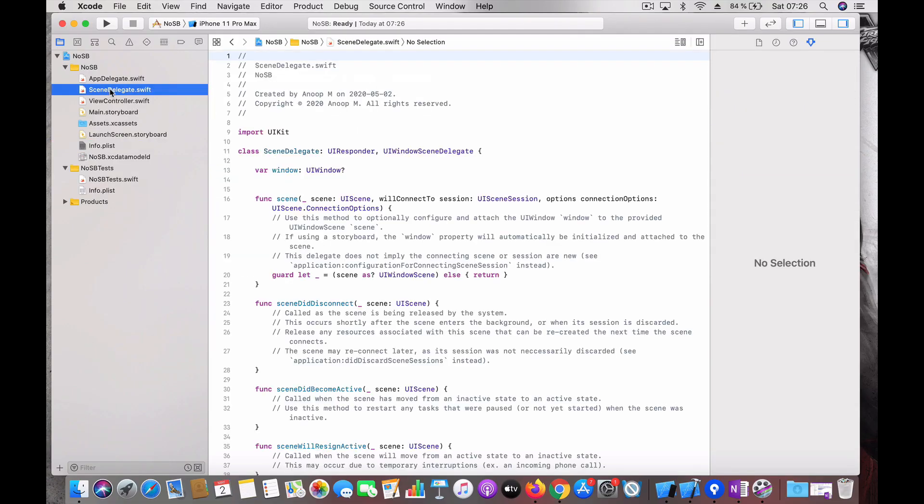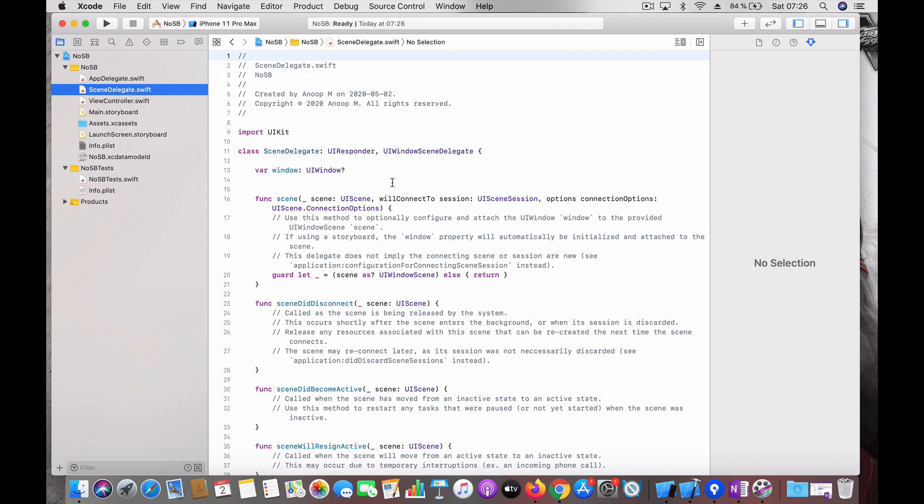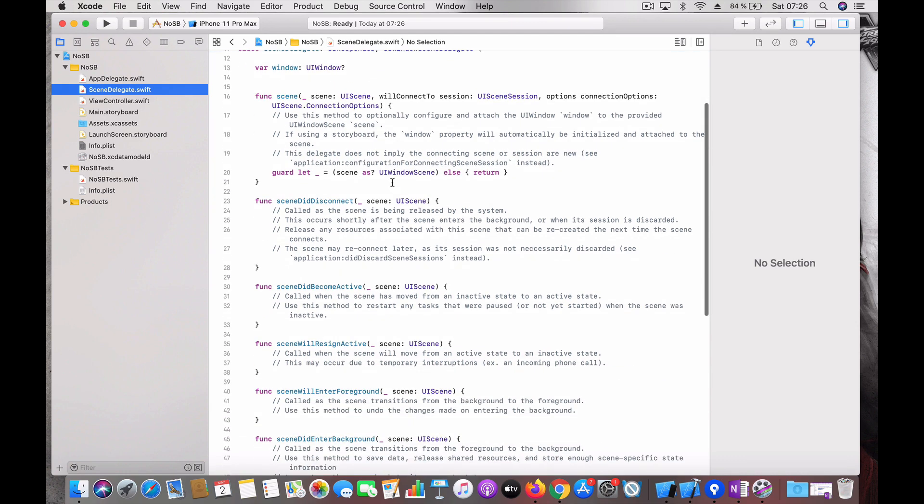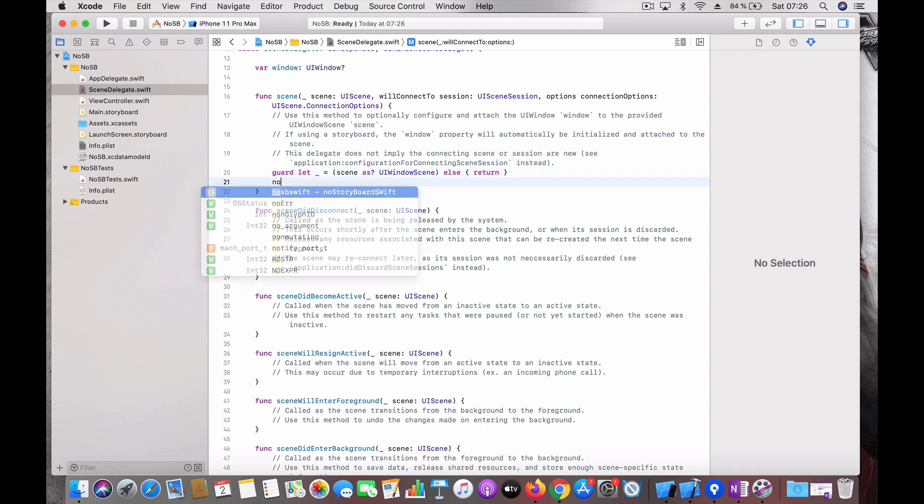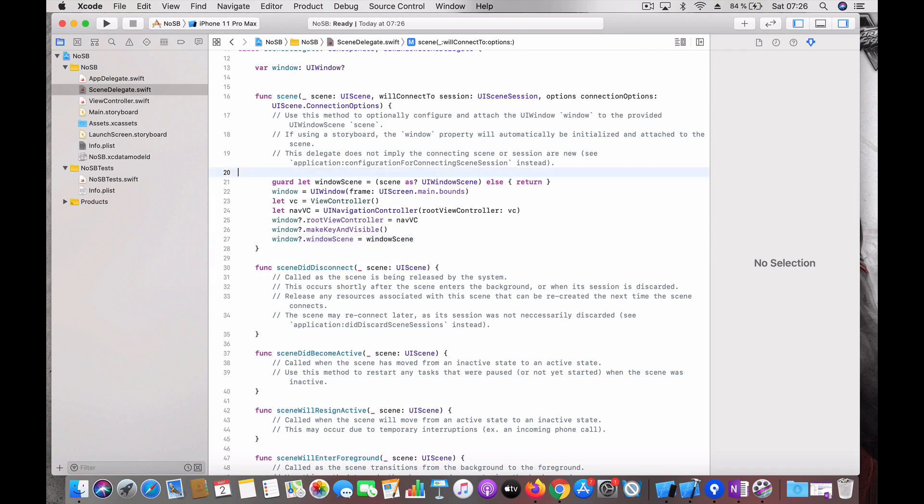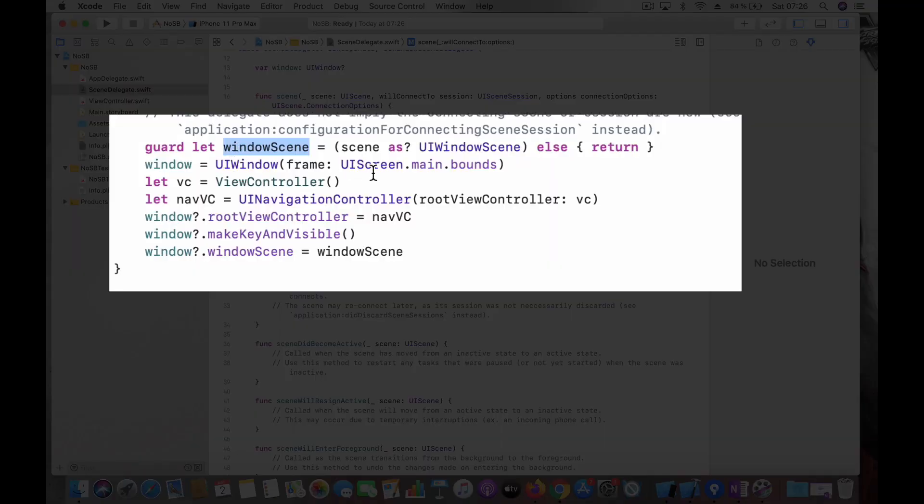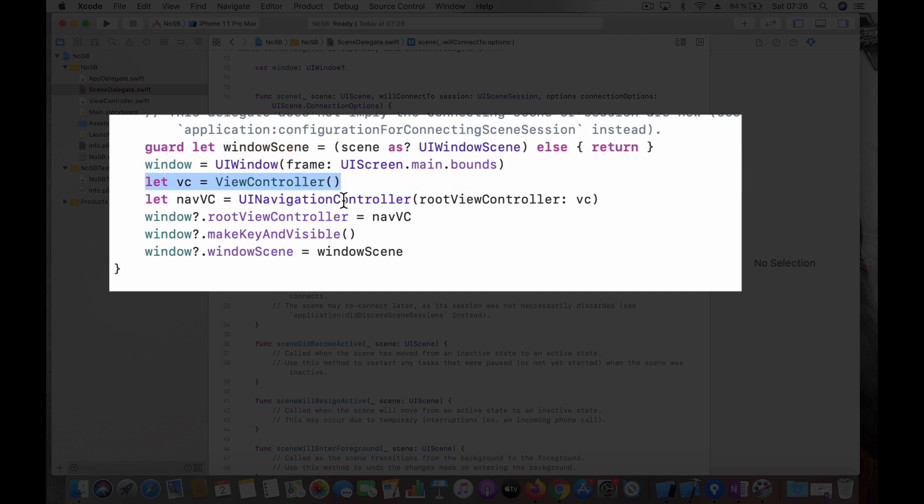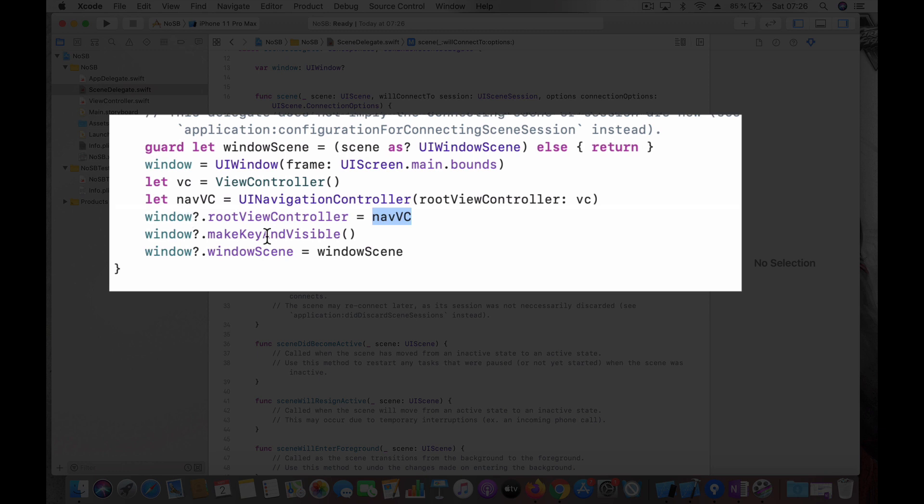Then the next step is go to scene delegate and create your own window here. So this is what the whole code would be. You create a window scene, create a new window with the UI screens bounds, create your view controller. If you want a navigation controller, create the navigation controller, then set it as the root view controller for the window, then make it visible the usual step and assign the scene to the window window scene.